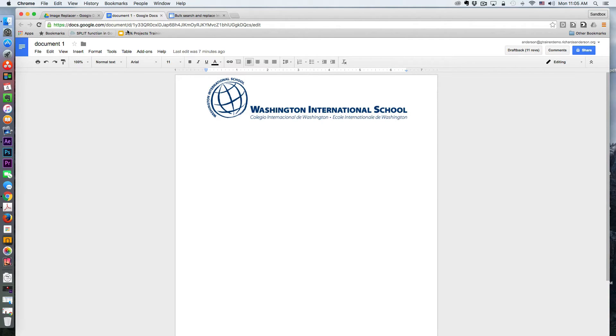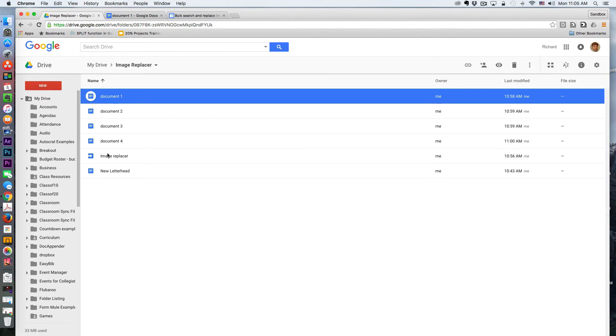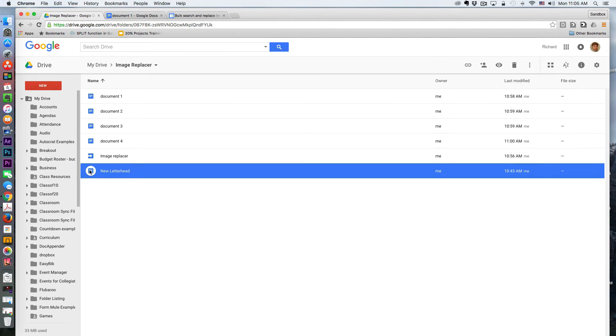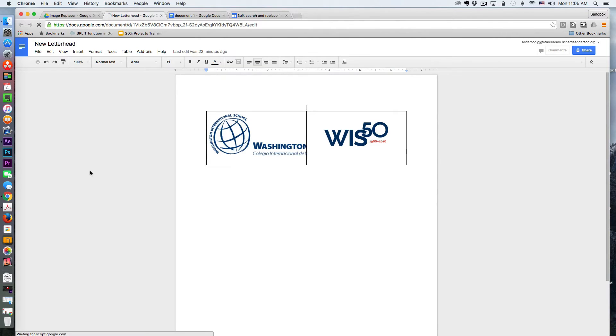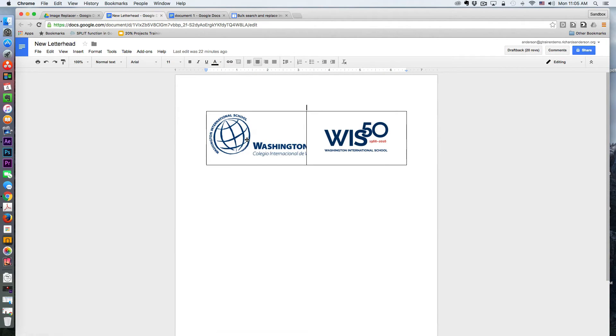So the first thing I did was I created a template. So you'll see here I'm going to call this one New Letterhead, and it's just a simple table. In the first cell, this is the old letterhead, and then in this cell,